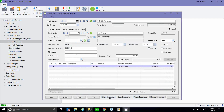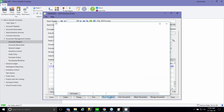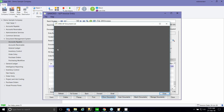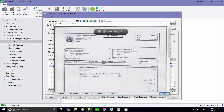Now I can go to Show Documents. Once I've attached the document and click Show Document, I'll be able to see the invoice. Right from the Sage 300 screens, I can view the actual source document.